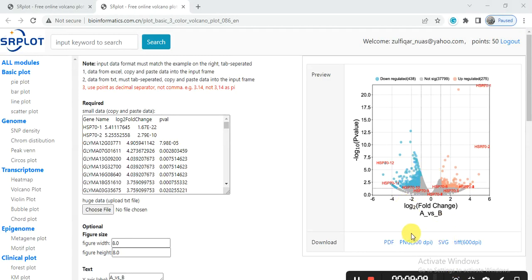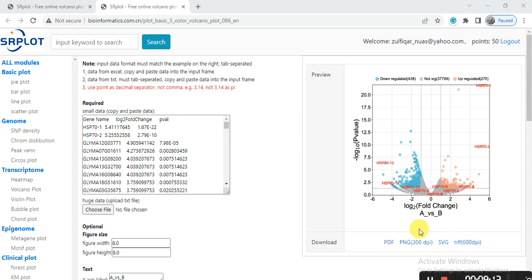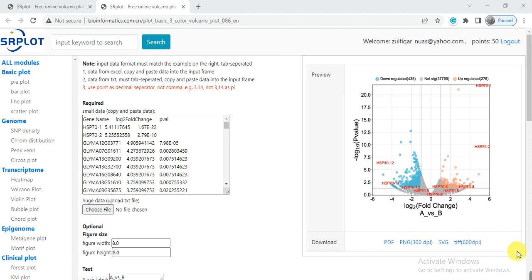In this way you can also do this analysis to show your genes and simply download this graph by clicking PDF or any format. So this is all about how to create the volcano plot and show your gene of interest on the volcano plot in a simple way. Hopefully it will help you. If you have any query, please comment and text me. Thank you.